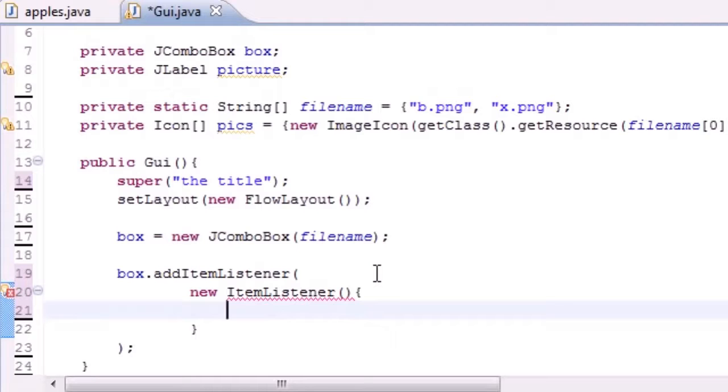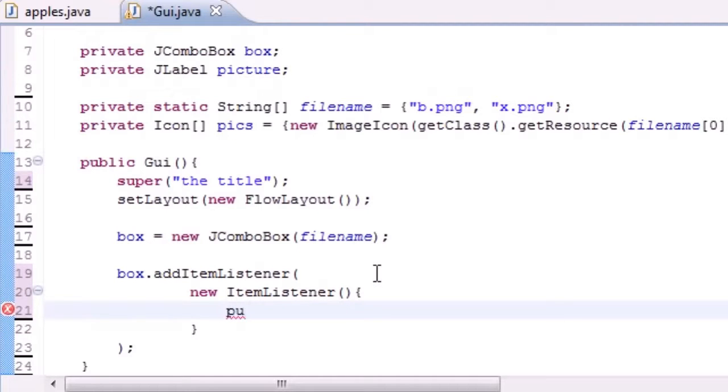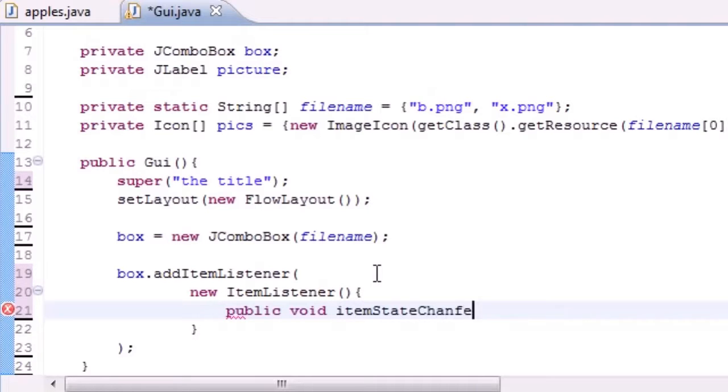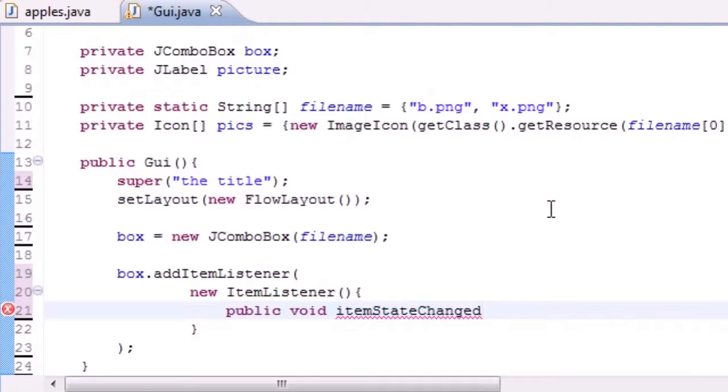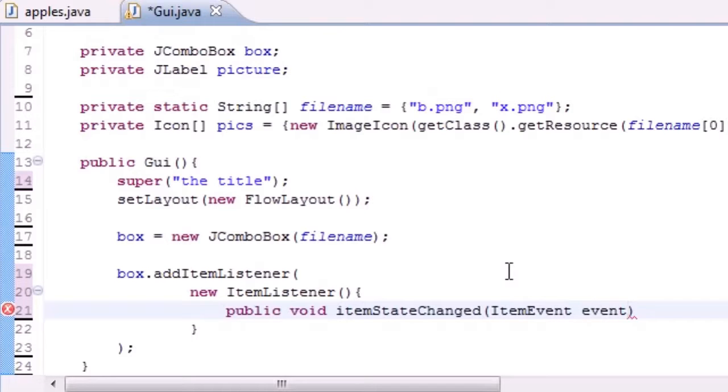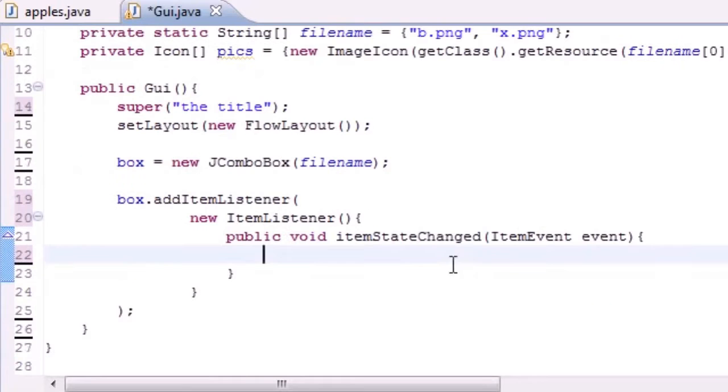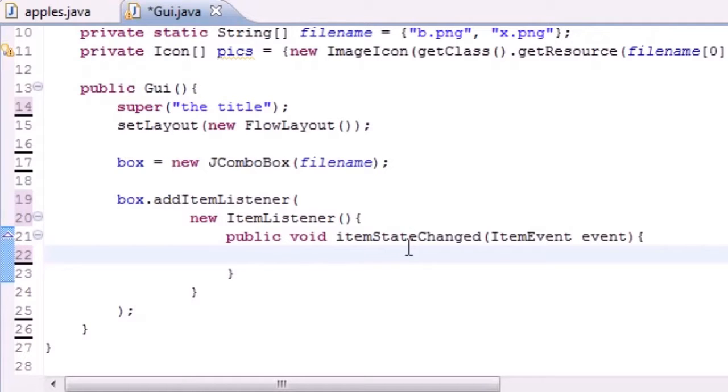ItemListener has—let's go ahead and make it public void itemStateChanged. I got to make sure I spell that right. Now what we have to do is of course it takes in ItemEvent event just like that, and as our body for this we just write whatever we want to happen when we select one of the options. Here's how you can do that.